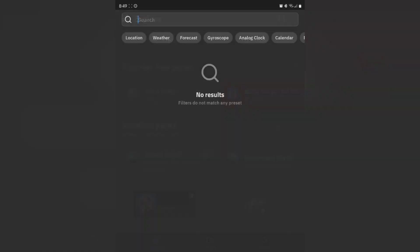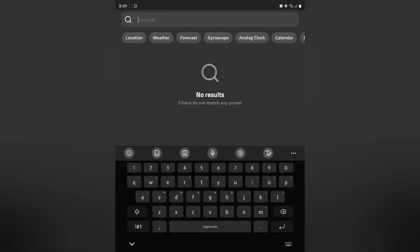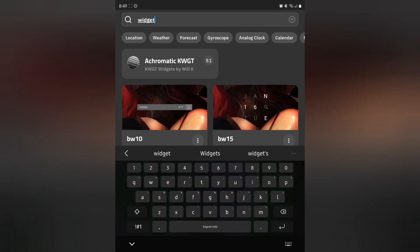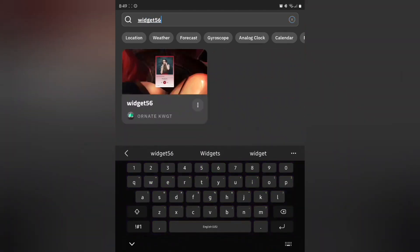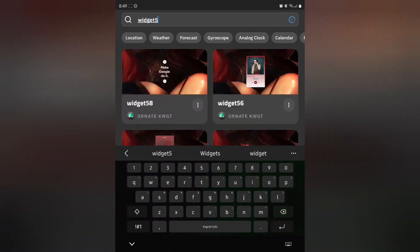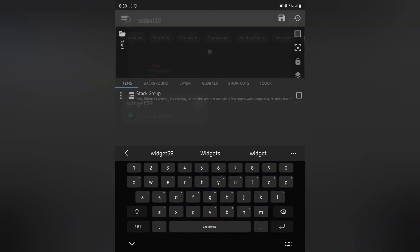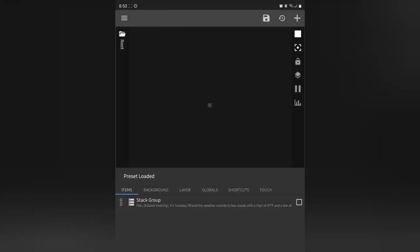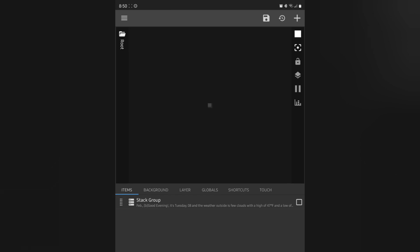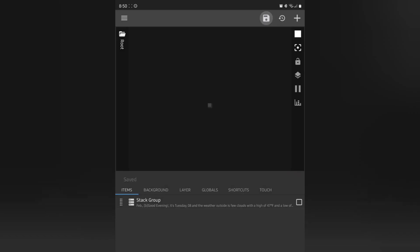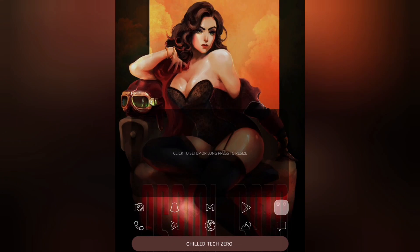The widget we want is widget 59. Tap on it — this is the actual widget we're going to use. Hit save and then go home.